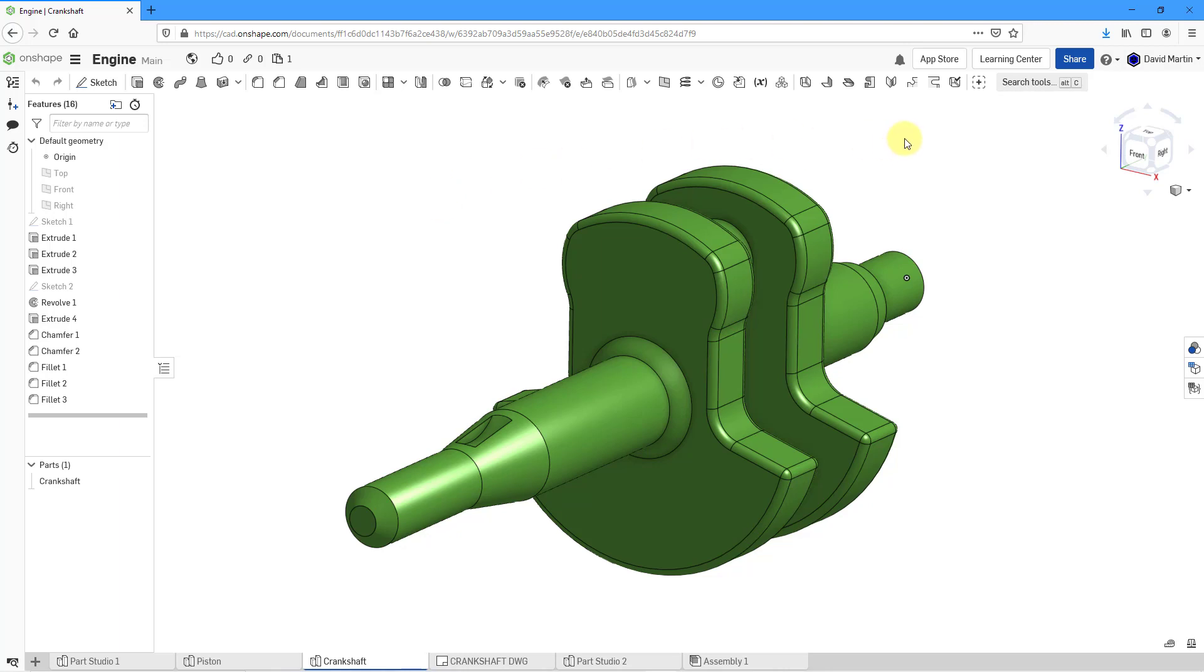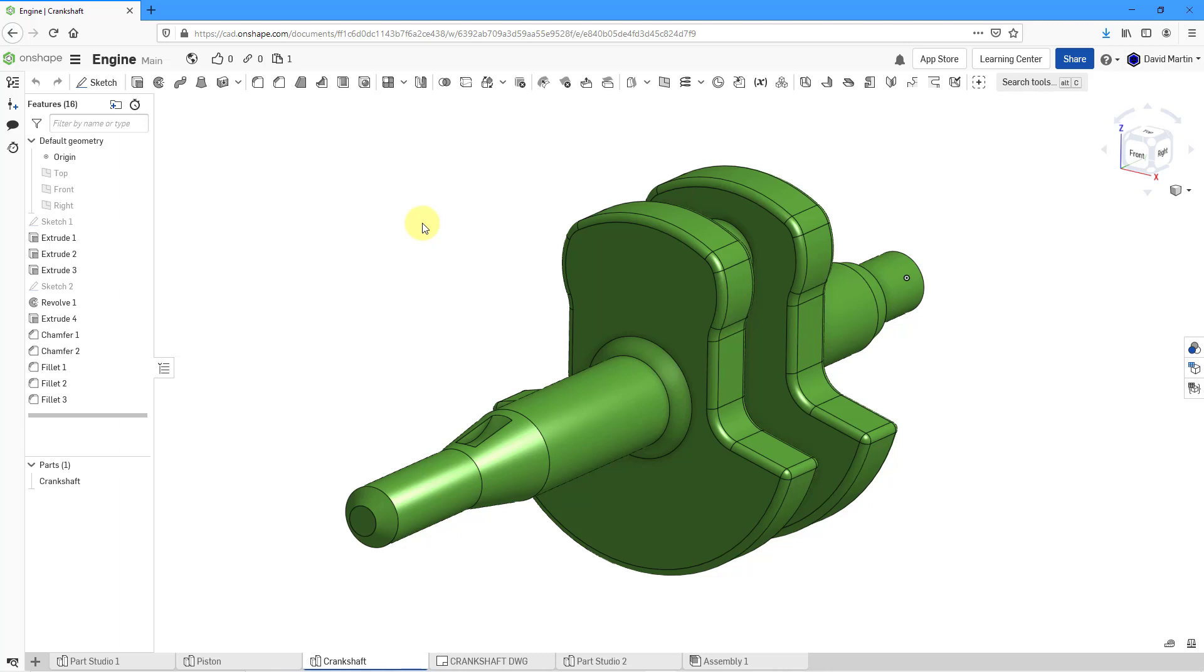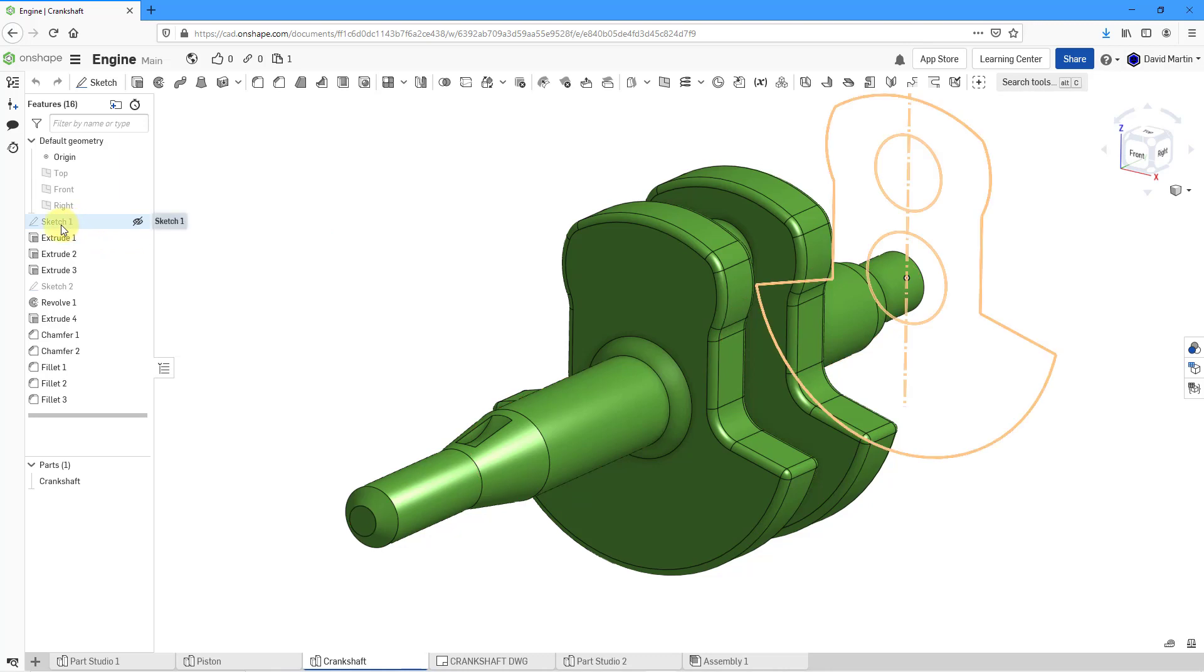Normally, the easiest way to share objects with people is with the share button. But sometimes you need to share objects with people outside of Onshape. So let's take a look at how to do that. Here I have a part studio open. Here we have a sketch. Let's say I want to export this.